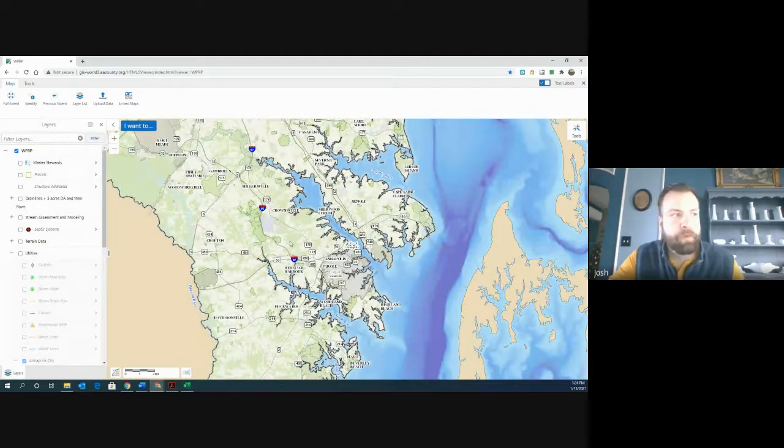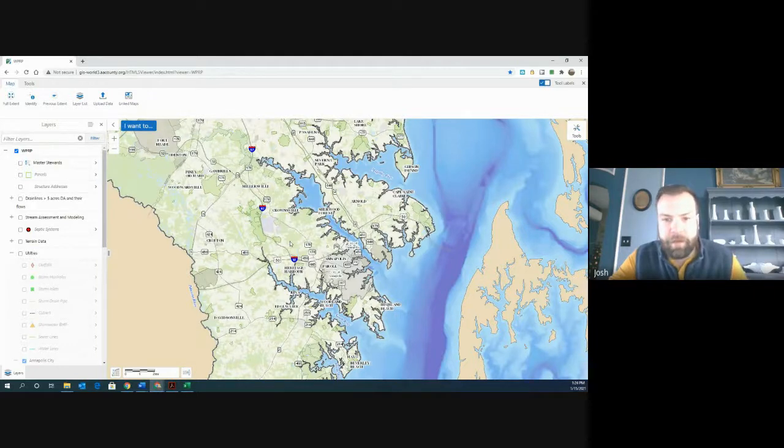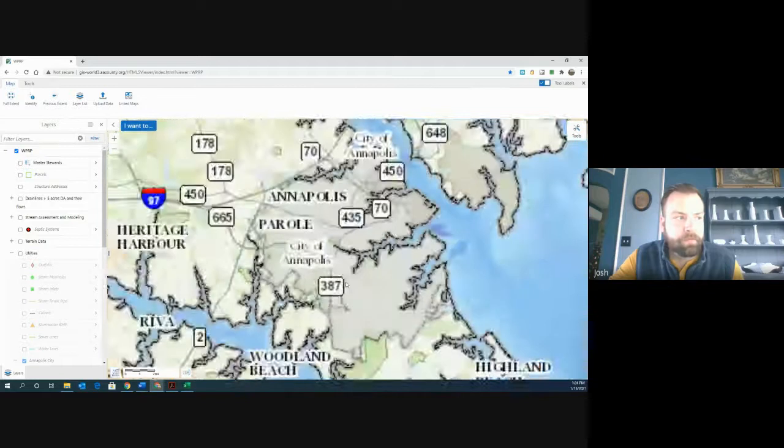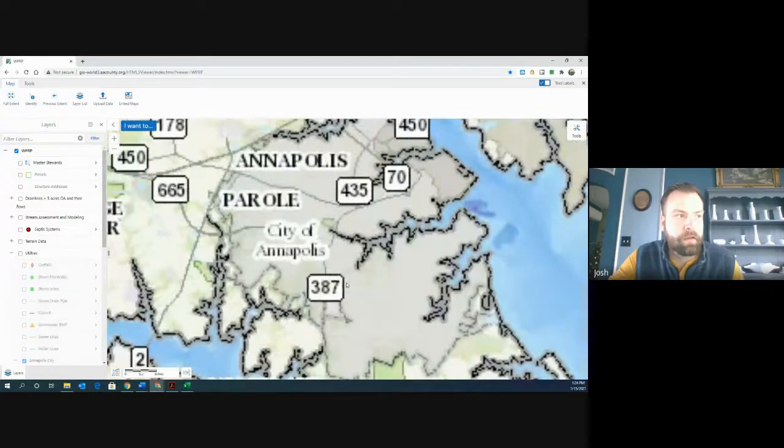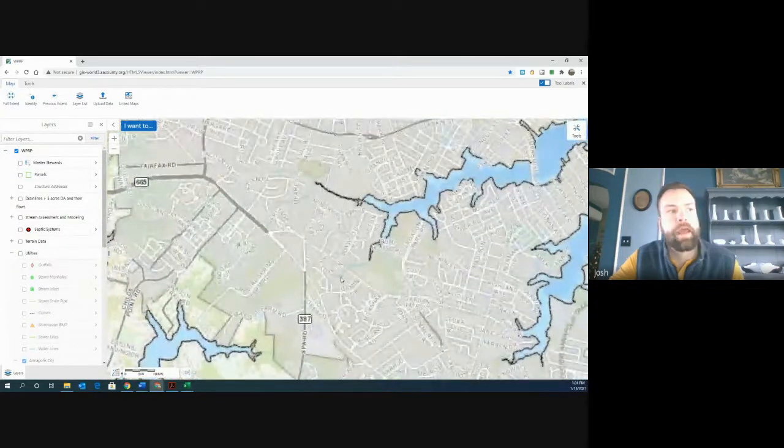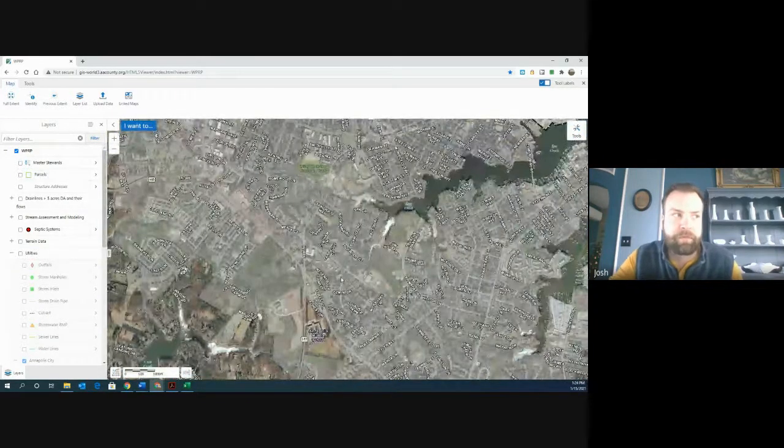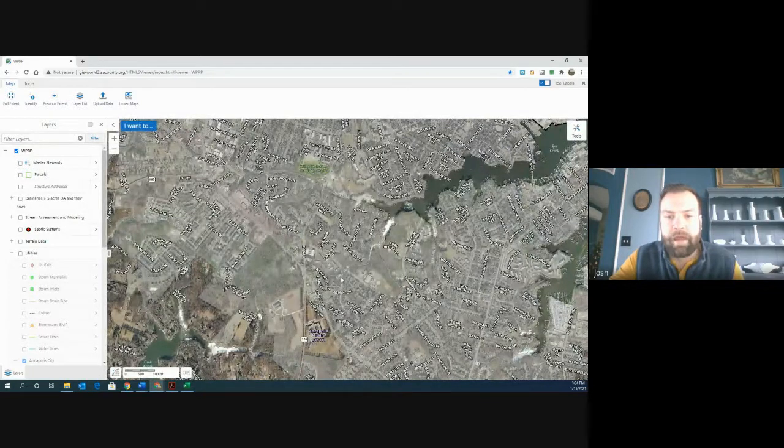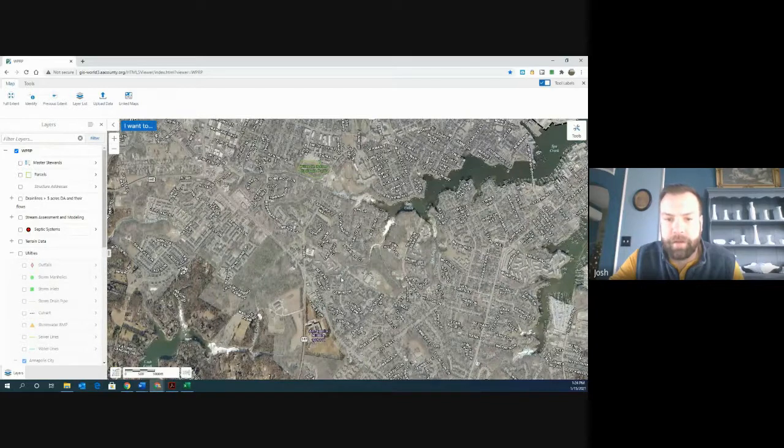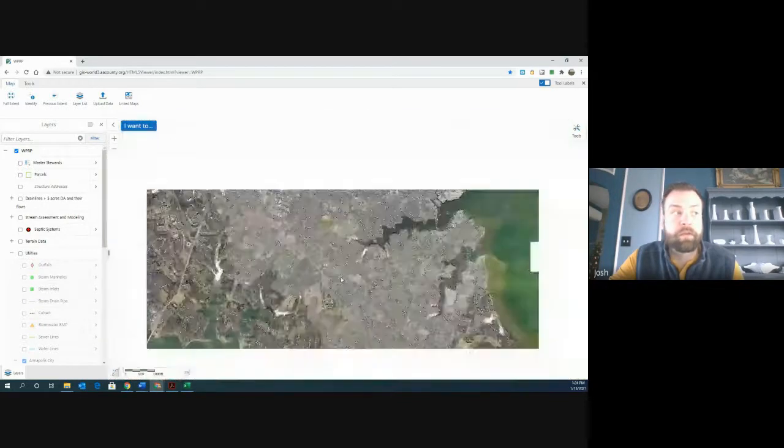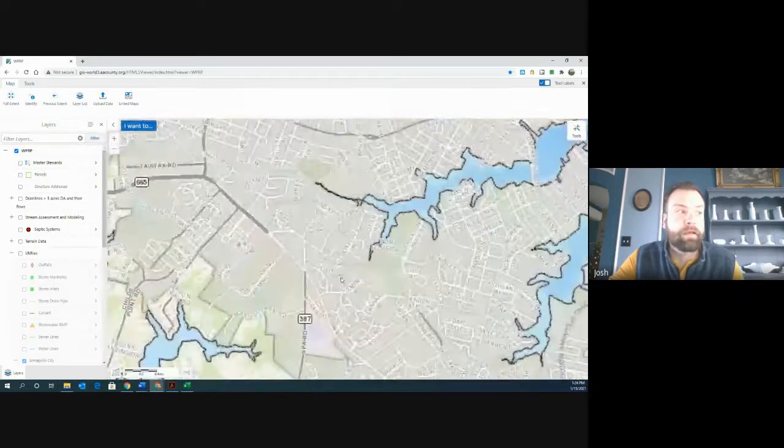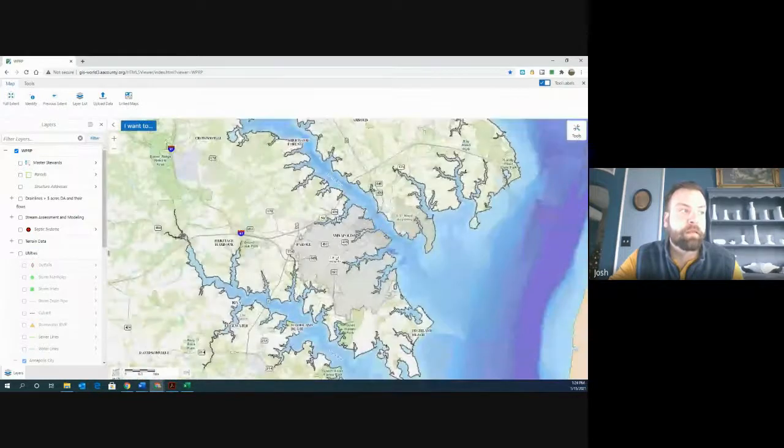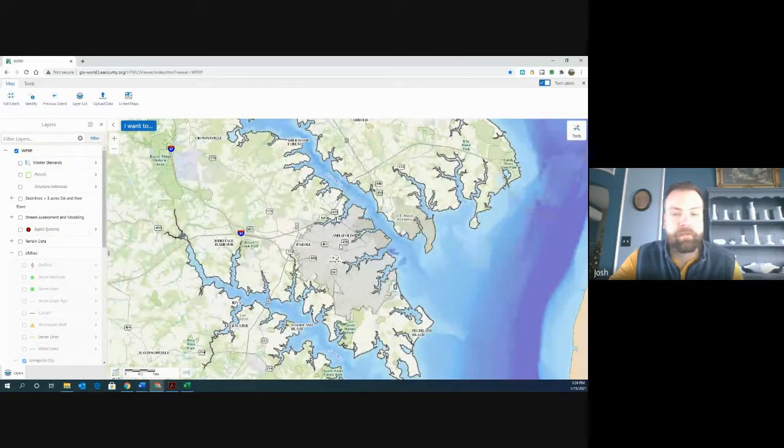Now you might still get some data and you can still zoom in and see what's going on in Annapolis and you can still produce maps with the county GIS. But just know that the data that's within the city limits are going to be pretty limited. But this is actually a really great way to tell if your site is within the county or within the city of Annapolis.